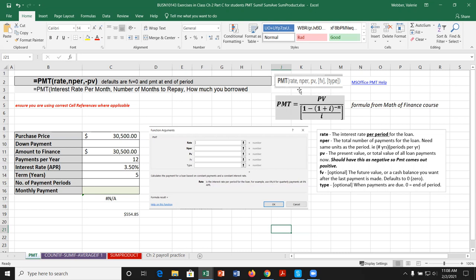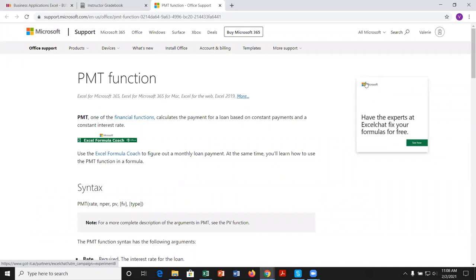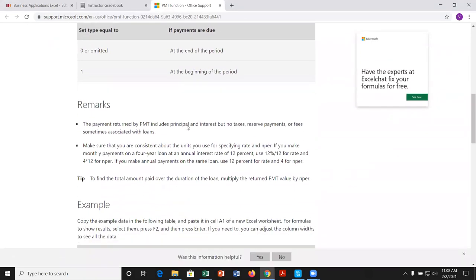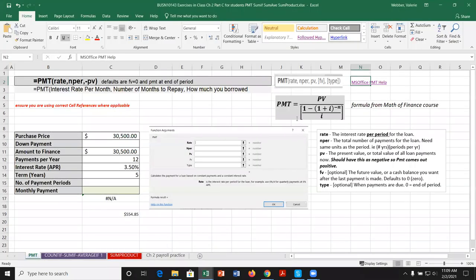When we bring up the payment function, it prompts us for five arguments. There's a hyperlink to Microsoft Office help here, which is something you'll want to start using as part of this course and when you go out into the workforce. Microsoft Office has some pretty good help — it walks you through the payment function with syntax, remarks, and examples with answers.